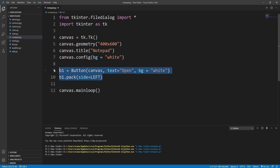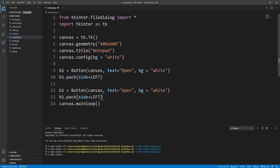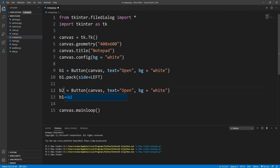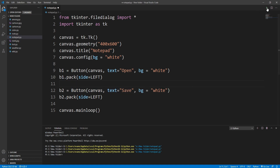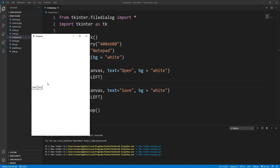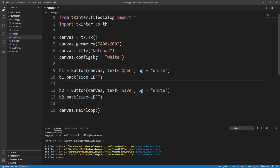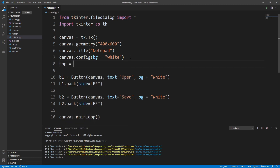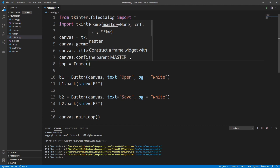I'll copy the button to create another one and change the text to 'save'. Running this, they're side by side but I need to move them to the top, so I'll create a new frame, attach it to the top-left corner, and then put all the buttons inside that frame. I'll create a frame and pass the canvas.